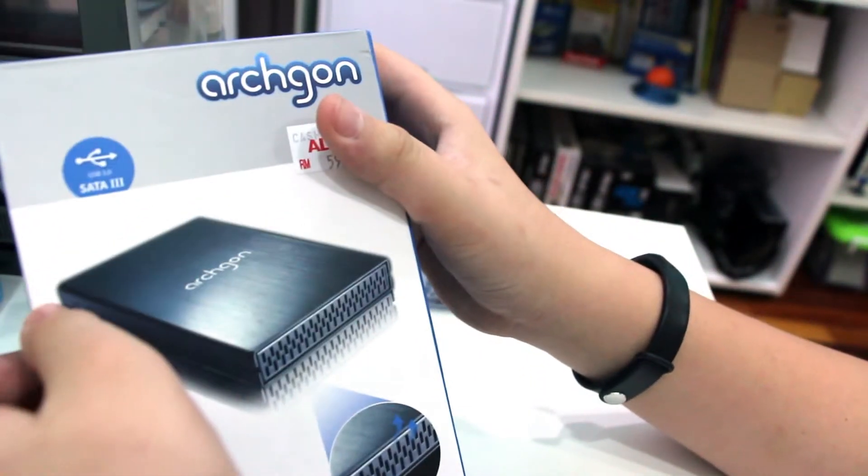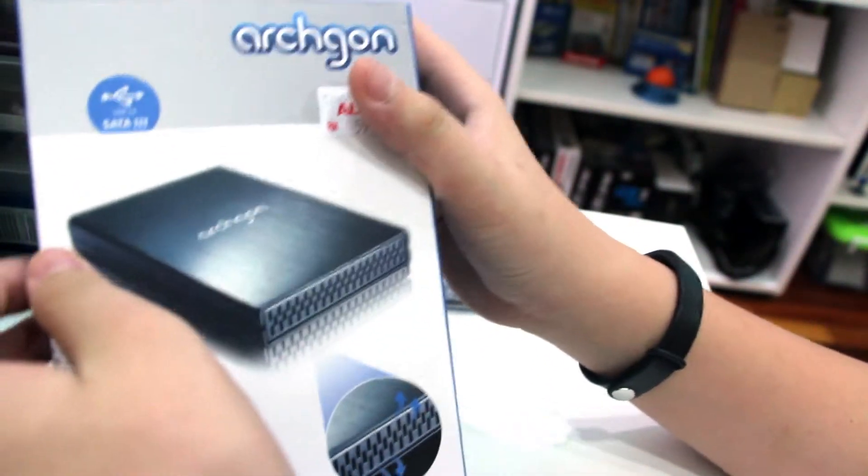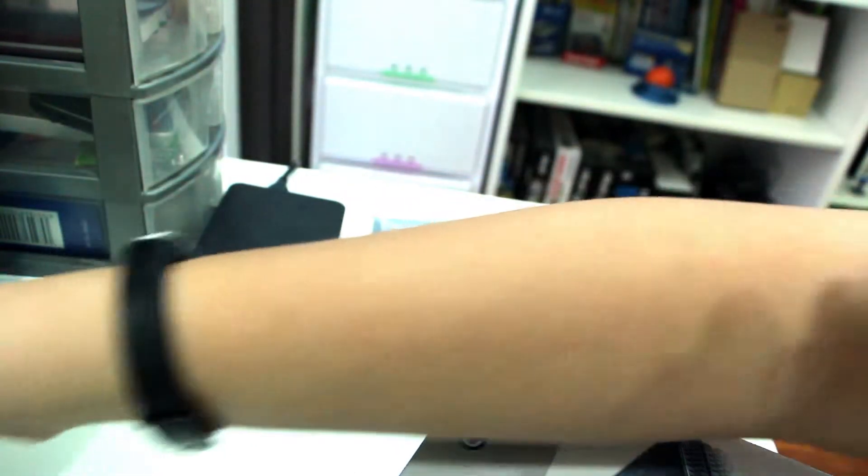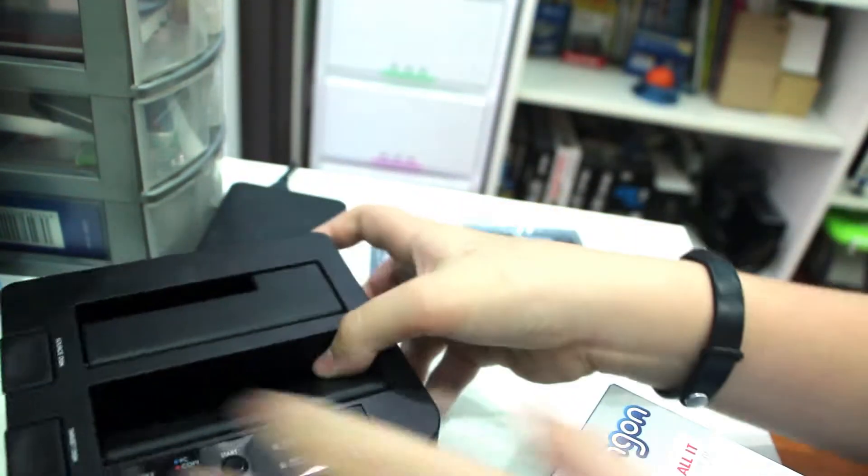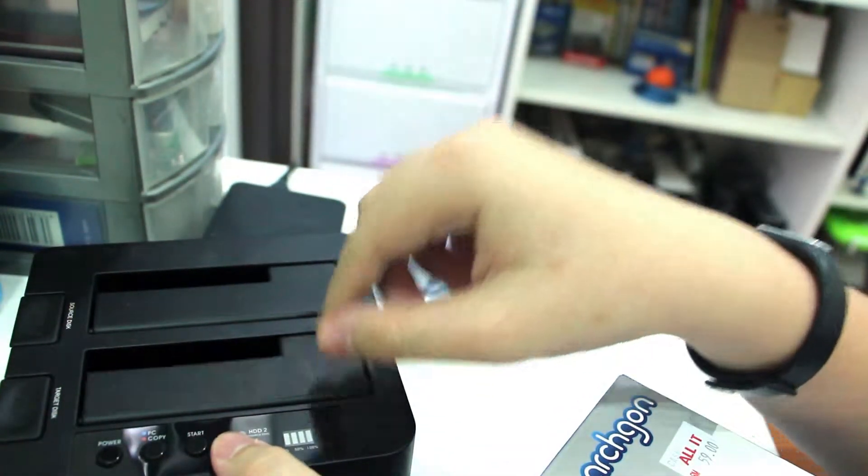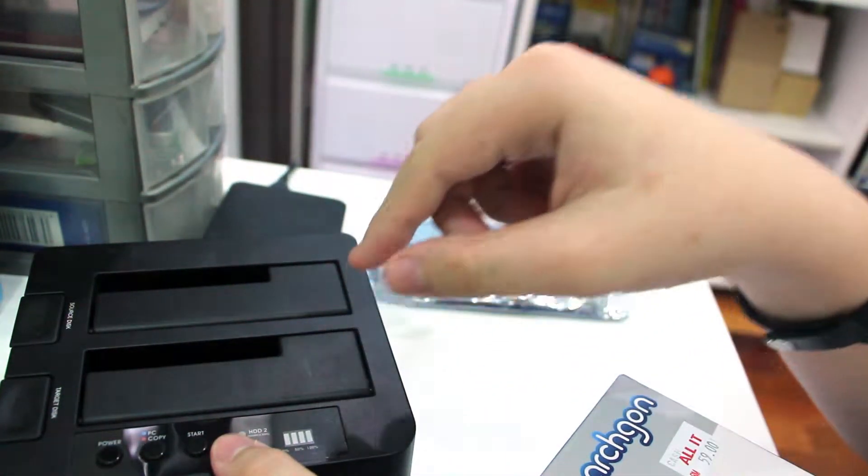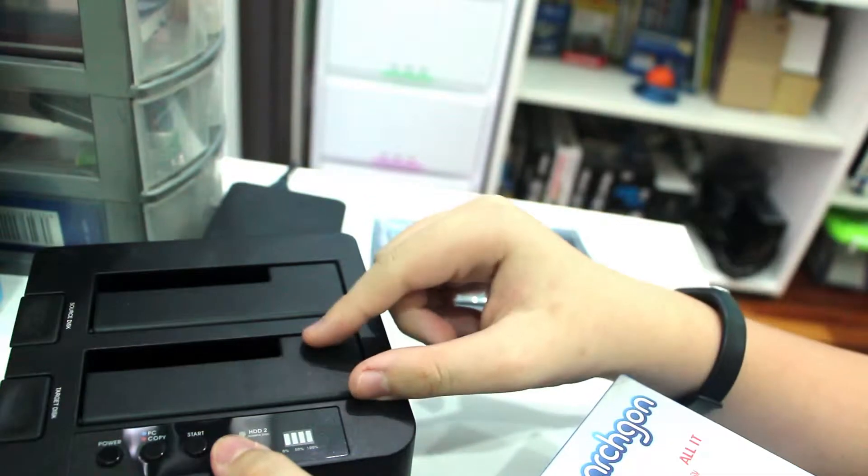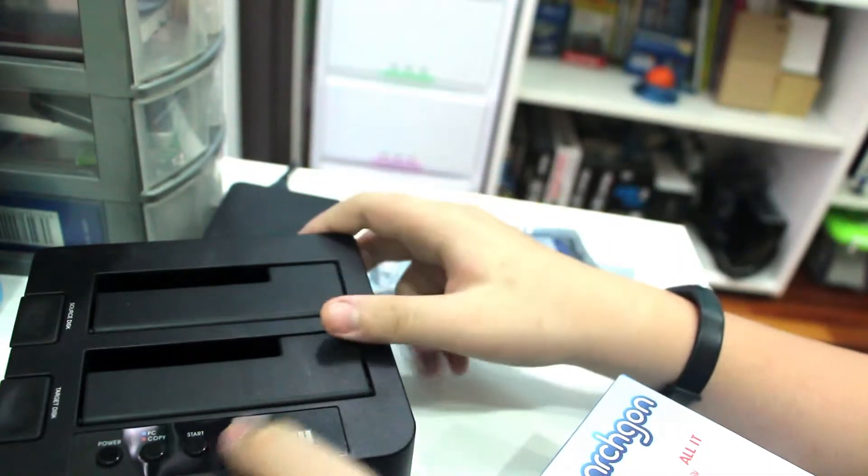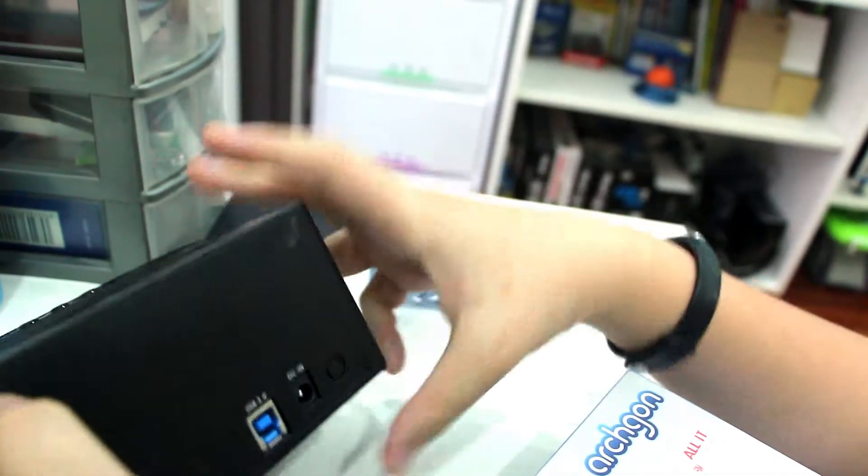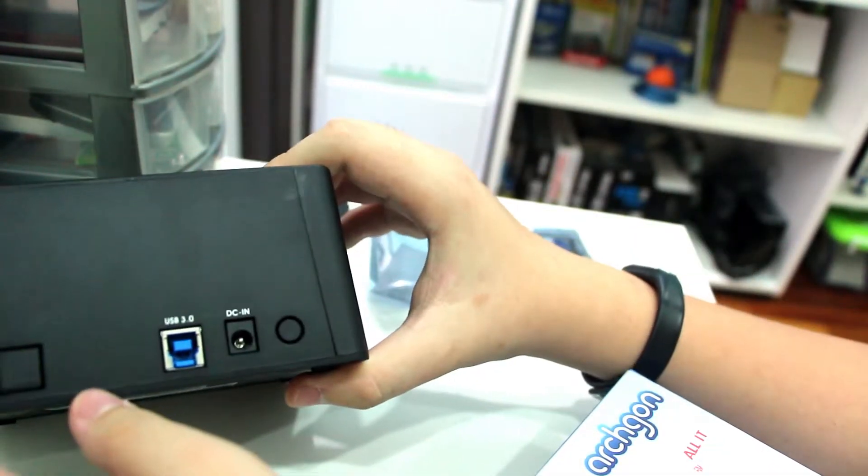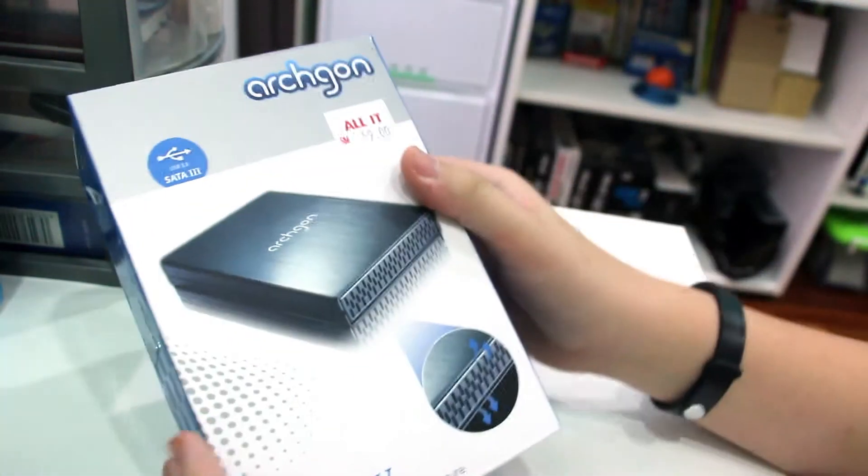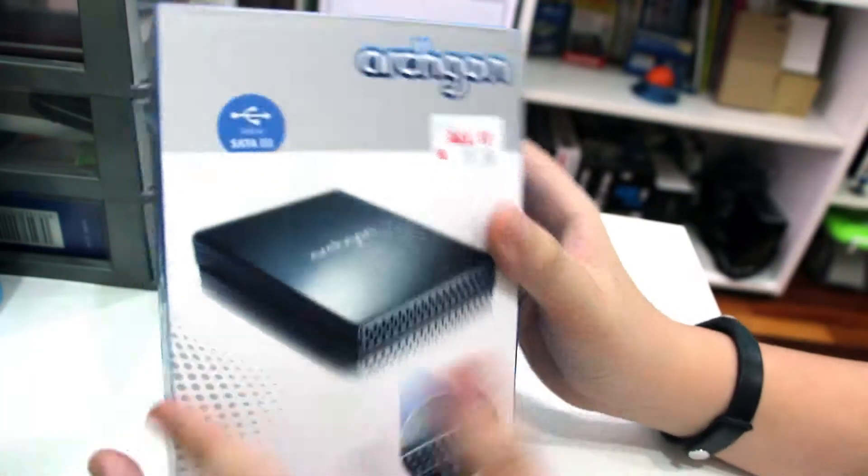The second thing is that this is smaller than a toaster. A toaster can hold 3.5 and 2.5 inch drives, but it's too big and it requires external power which is not portable. So that's why I have gone with the Archgon Spear V.